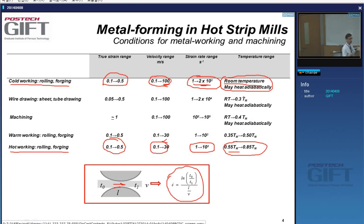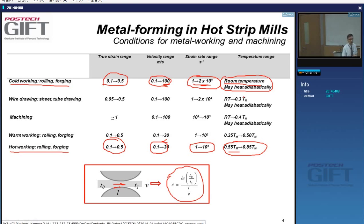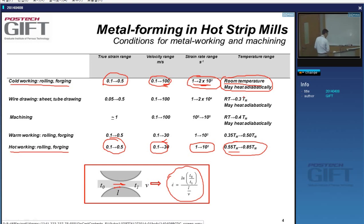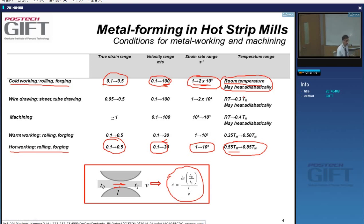The rest of the energy is stored in the material in the form of dislocations. If you do a deformation very quickly at low temperatures, the temperature rises because there is no time for the heat to dissipate. If you continue deforming, the heat can be considerable. Never touch a cold rolled steel coil with your hand — you'll hurt yourself because it's very hot, even though it's been cold rolled, as the heat from deformation hasn't had time to dissipate.